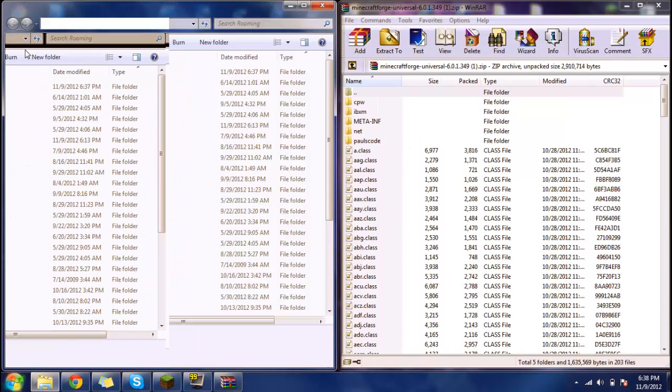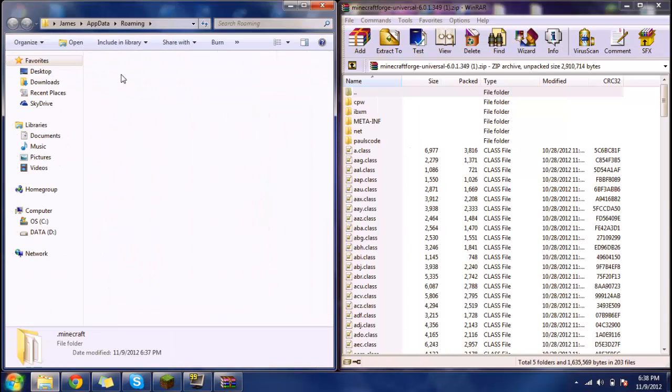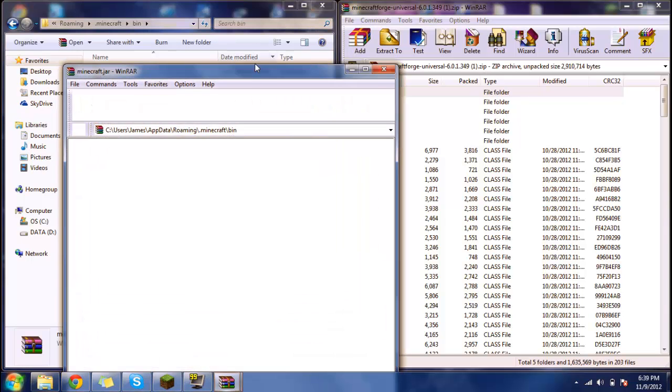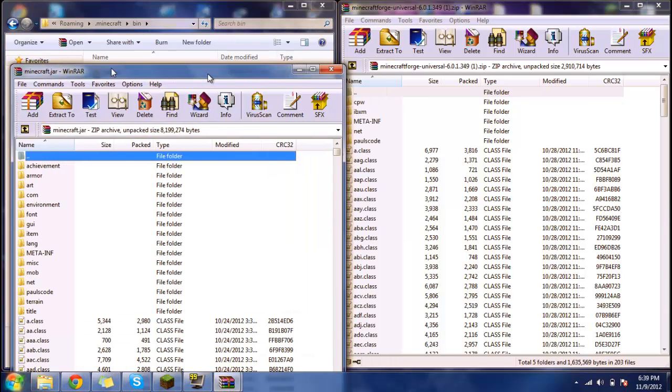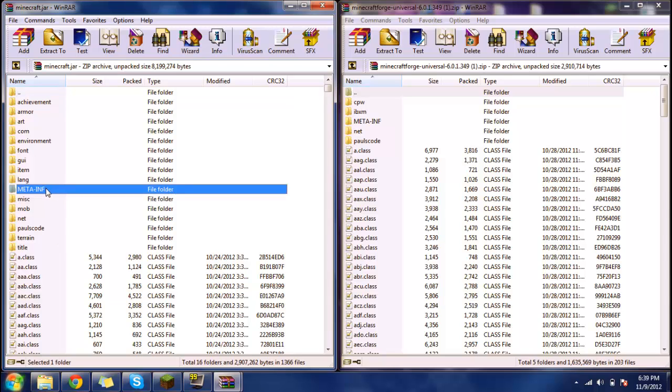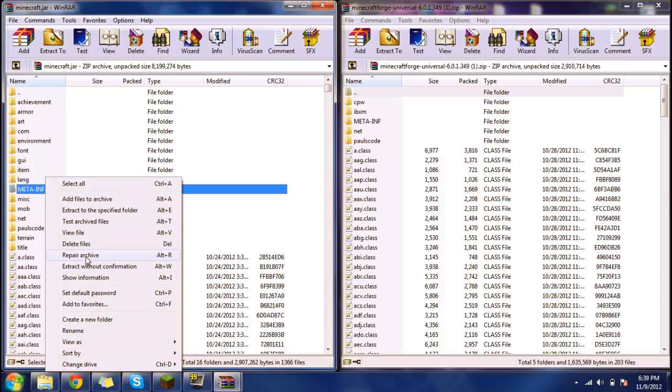And it will bring you into this. From this, we're going to go to .minecraft, then we're going to go to your minecraft.jar. The first thing I want to do is delete META-INF. Delete META-INF.